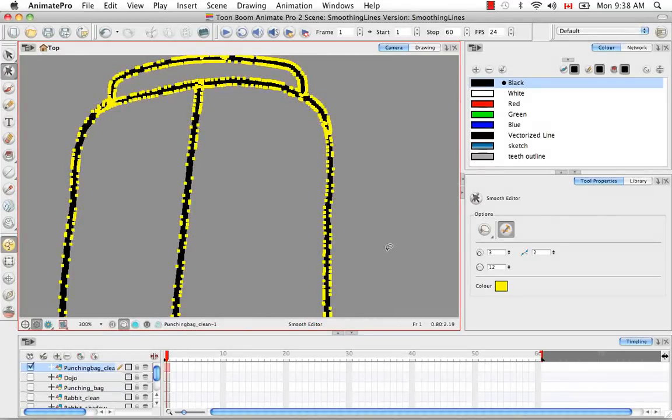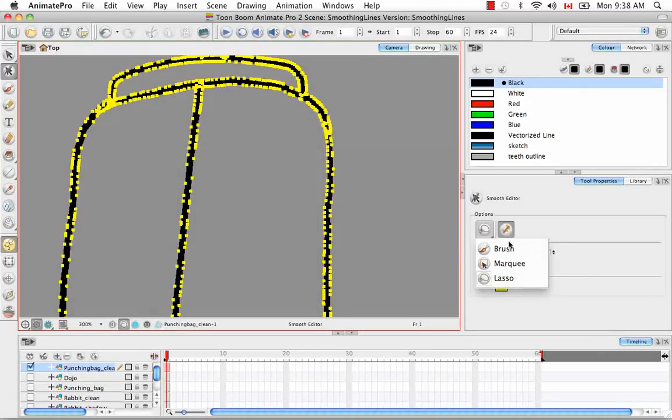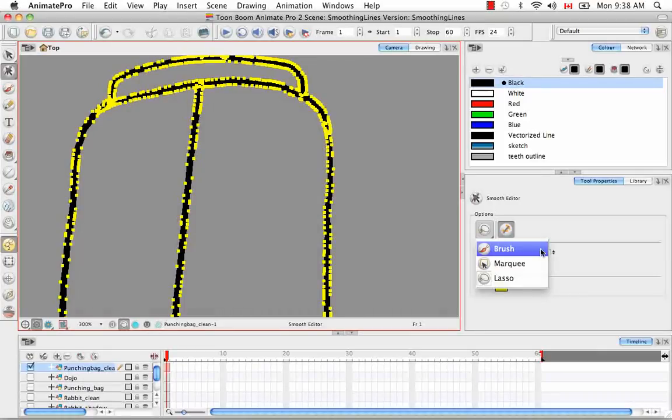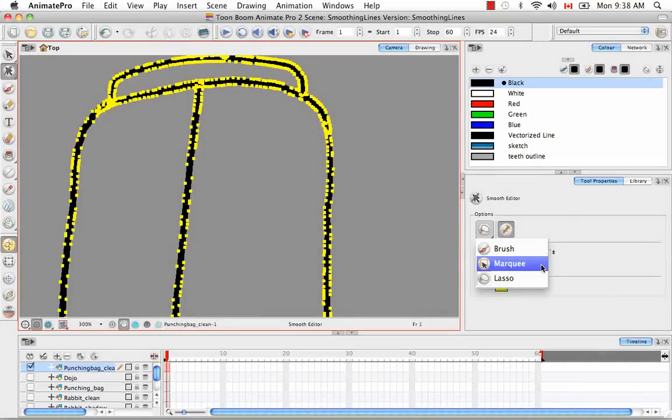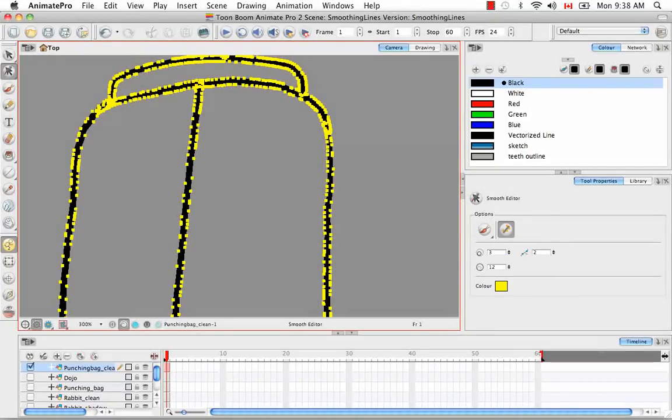The first option you have in the Tool Properties panel for the Smooth Editor is the type of cursor you'd like to use when doing the smoothing. You have three types: the brush, the marquee, and a lasso. Let's look at the brush, which is the first type.